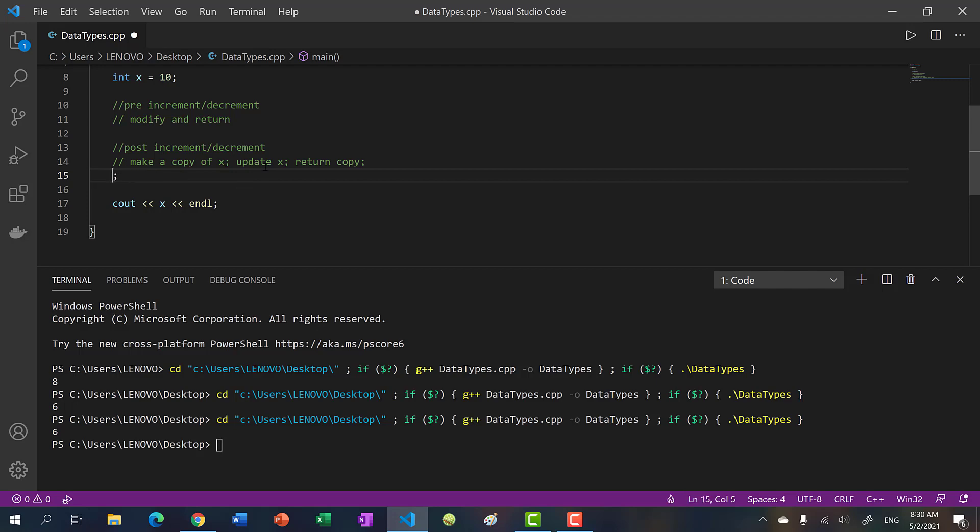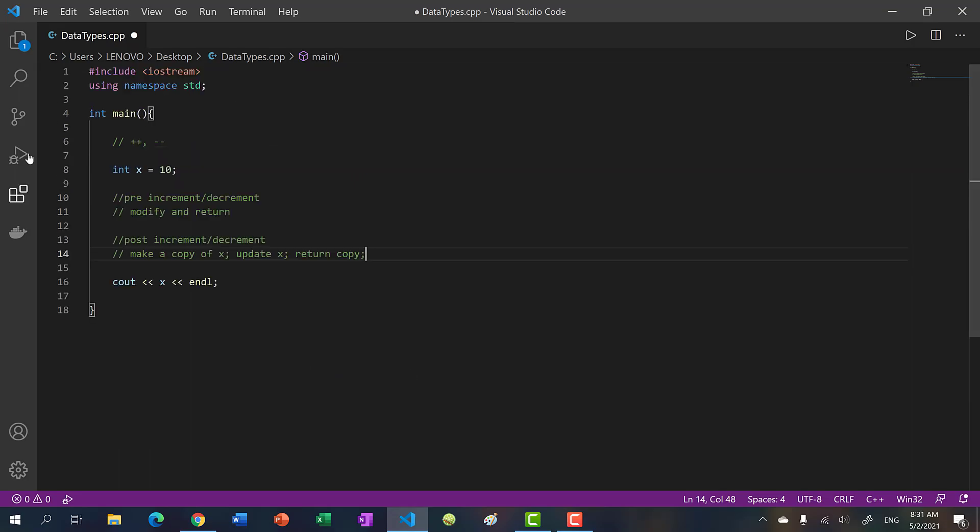Like if you were to do this versus if you were to do plus equal 10, right, it's just cleaner to do this way. So it's not much of a difference. So just know that again, there is a difference in order of operations. And yeah, that's increment and decrement. And I'll see you in the next video. Bye bye.